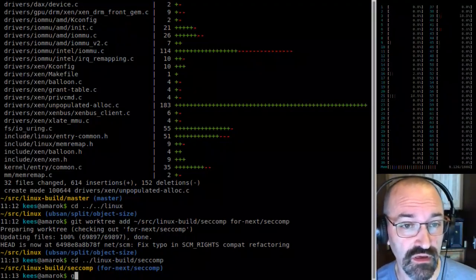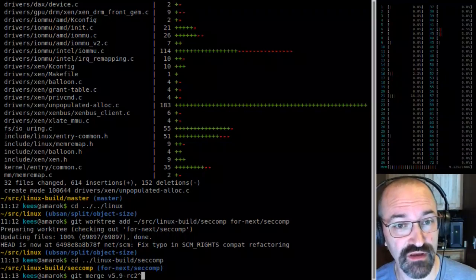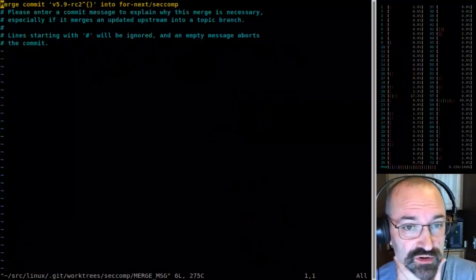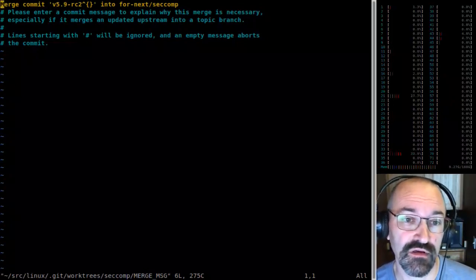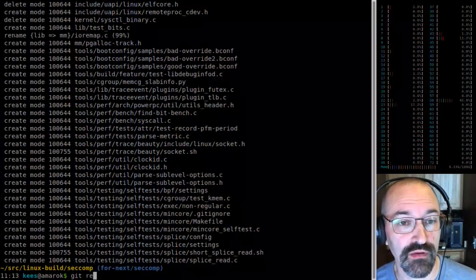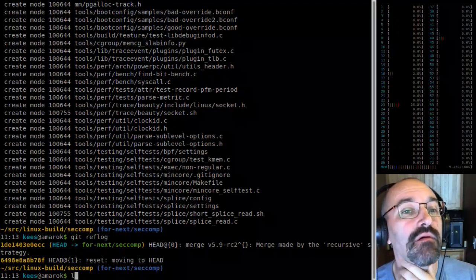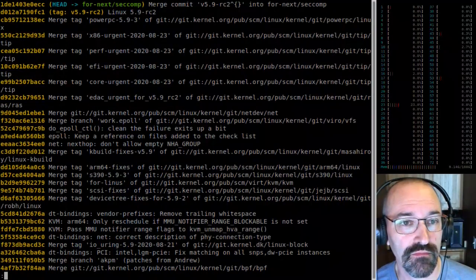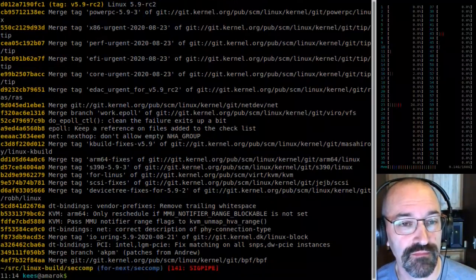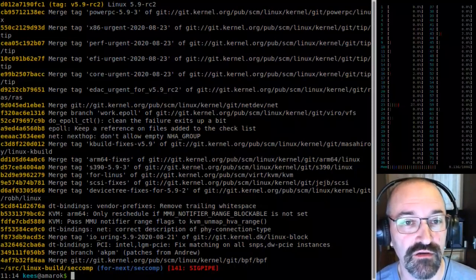Normally for my tree maintainership, based on what Stephen Rothwell had said for Linux Next, I try to base stuff on RC2 or RC1. So basically where I'm going to go right now is I'm going to merge the 5.9 RC2 for seccomp. And it's not clean — why is it not clean? Perhaps I didn't flush anything out yet, or it was just a typo fix.